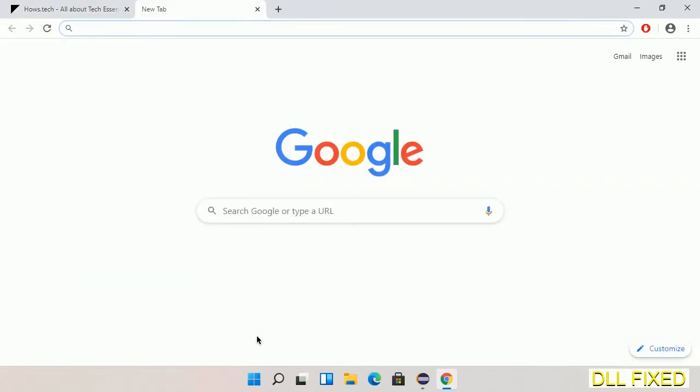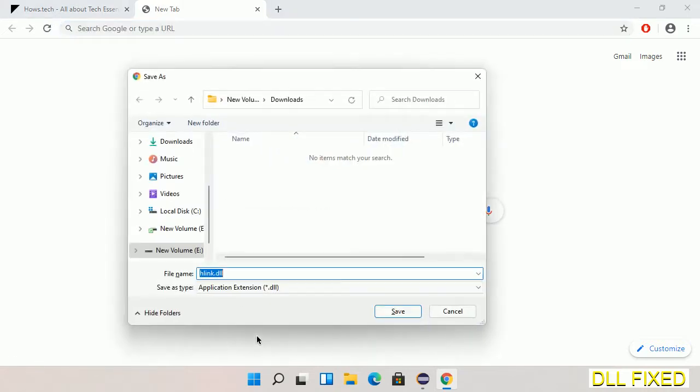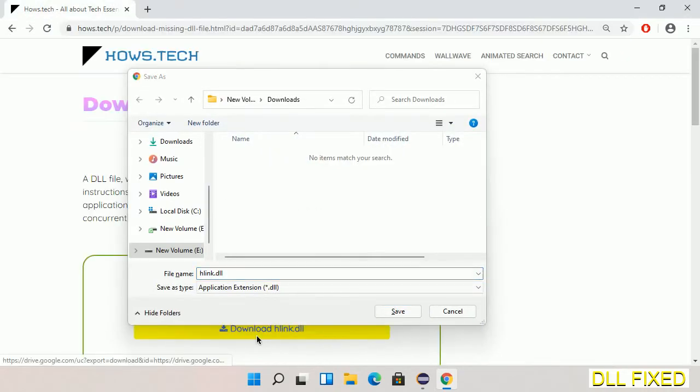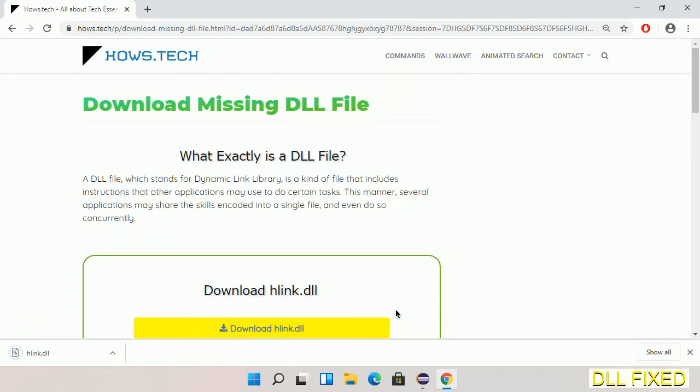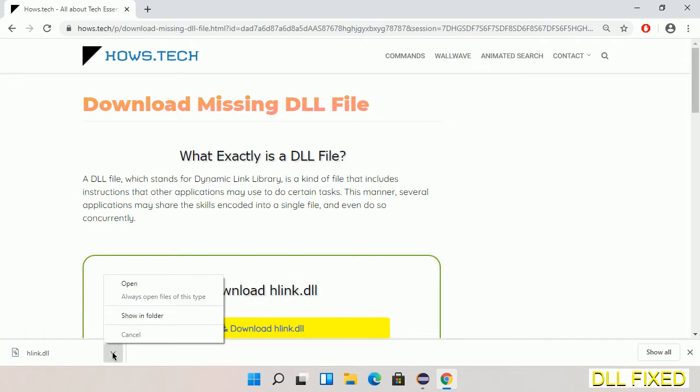The file will get downloaded. We have to save this file somewhere. Now we open the file.